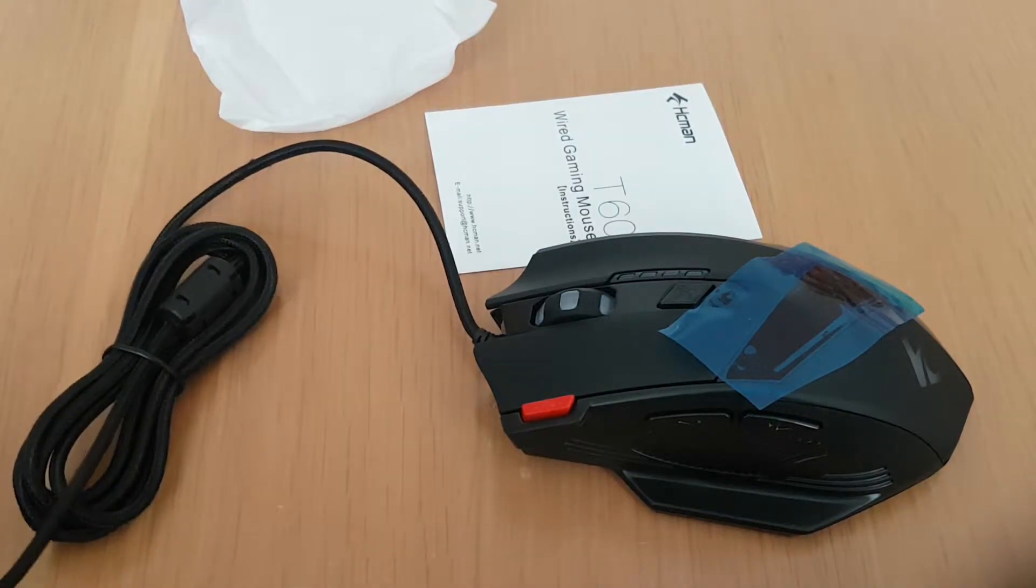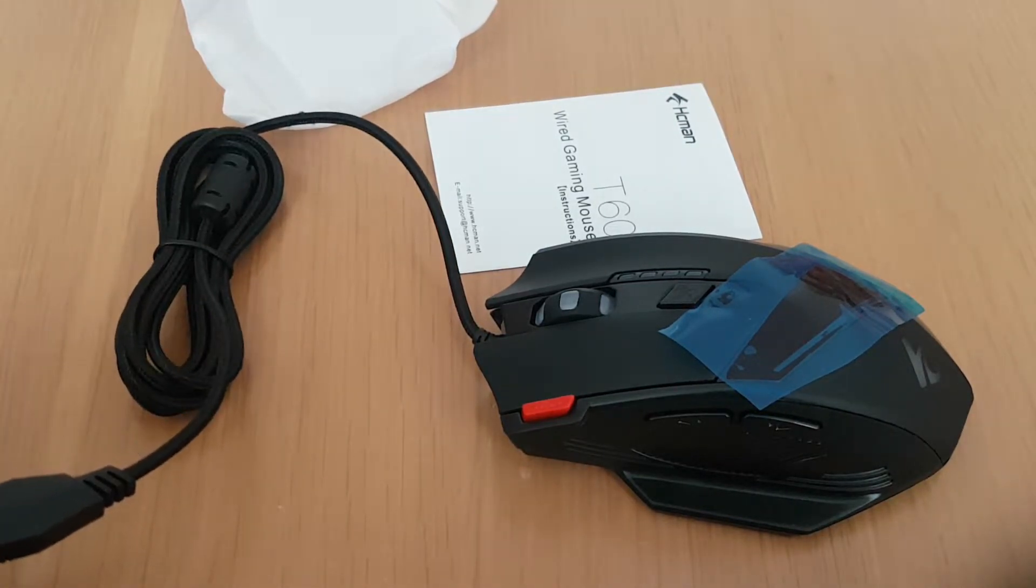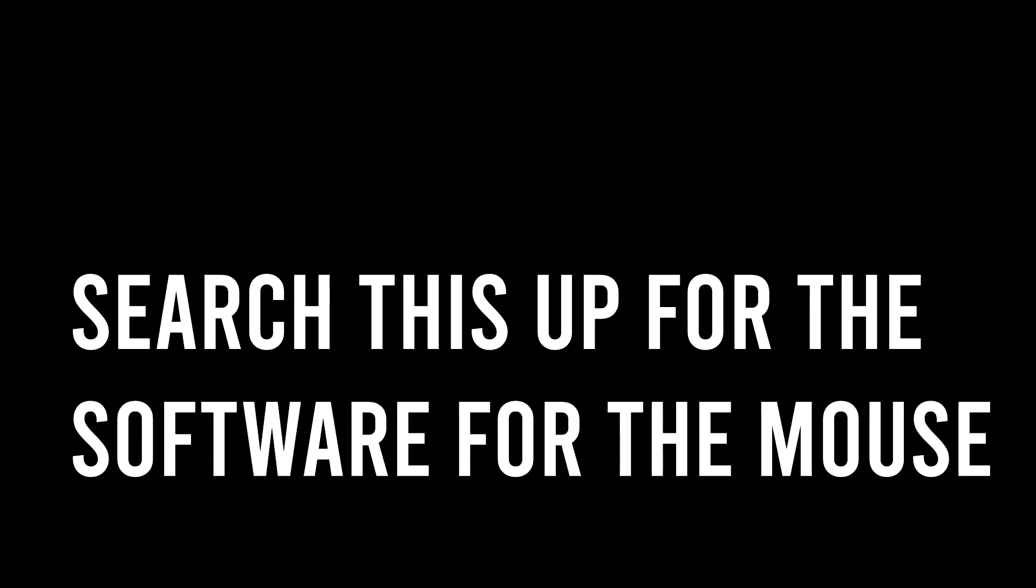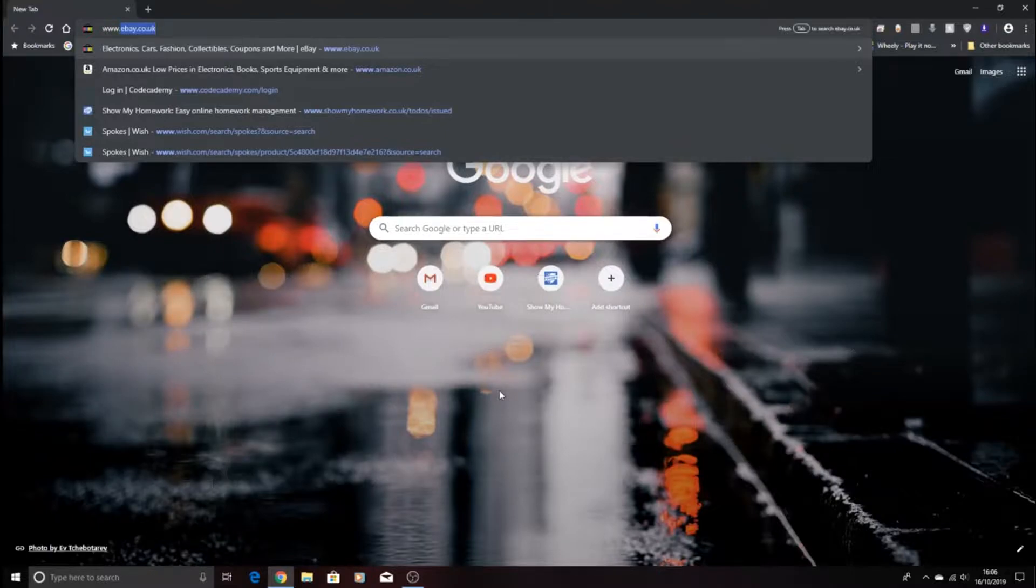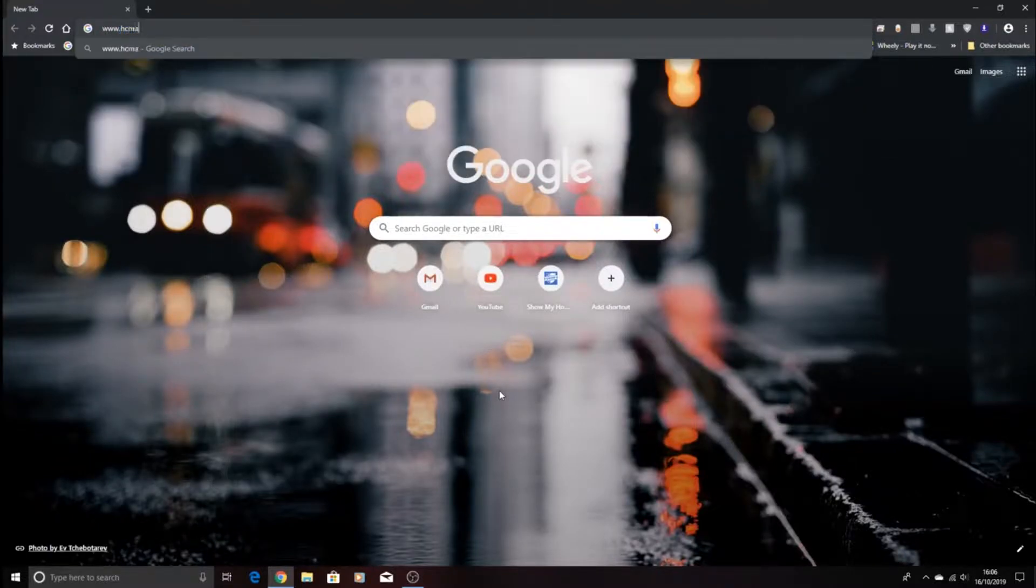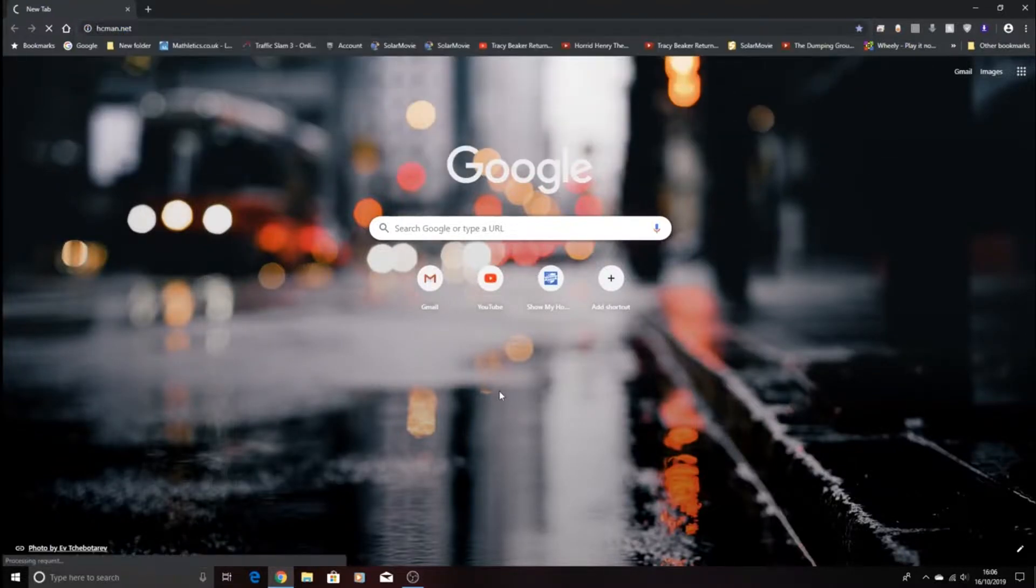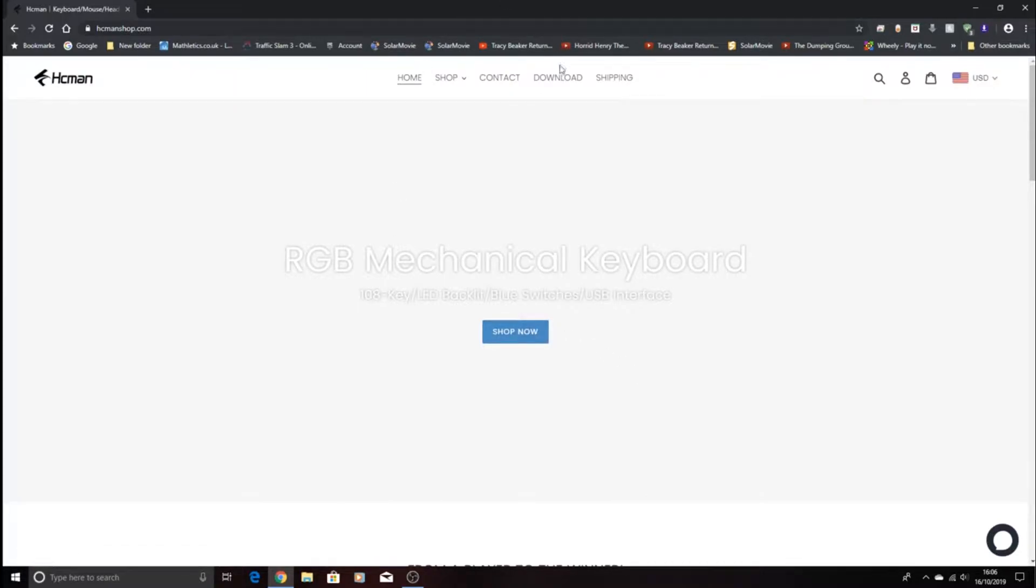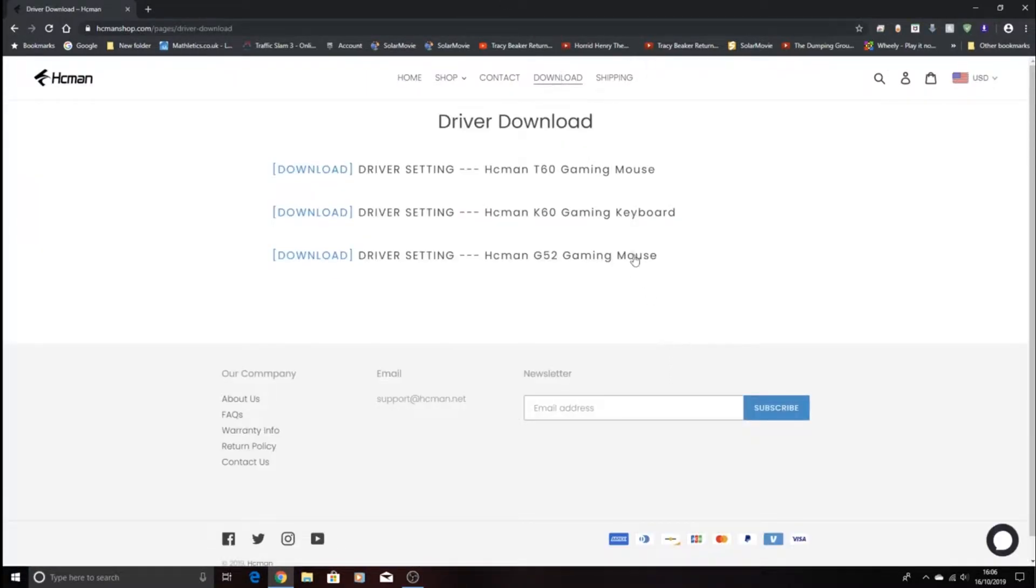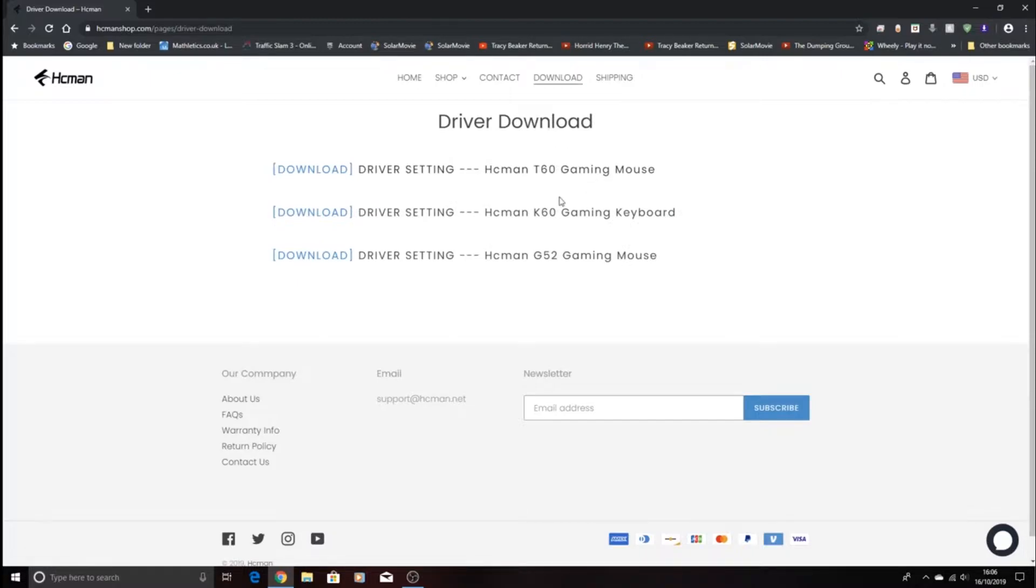So it's www.hcman.net. On here just showing their website, so now you just need to press download. We have got gaming mouse. We have got the T60.